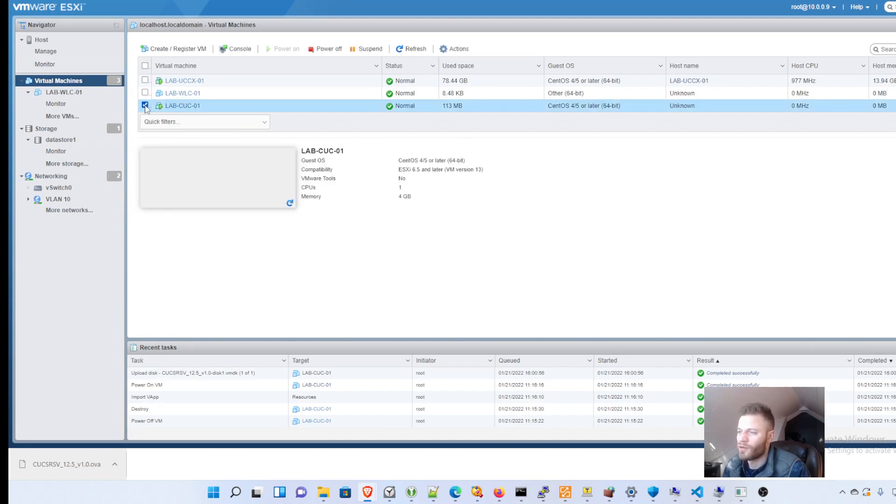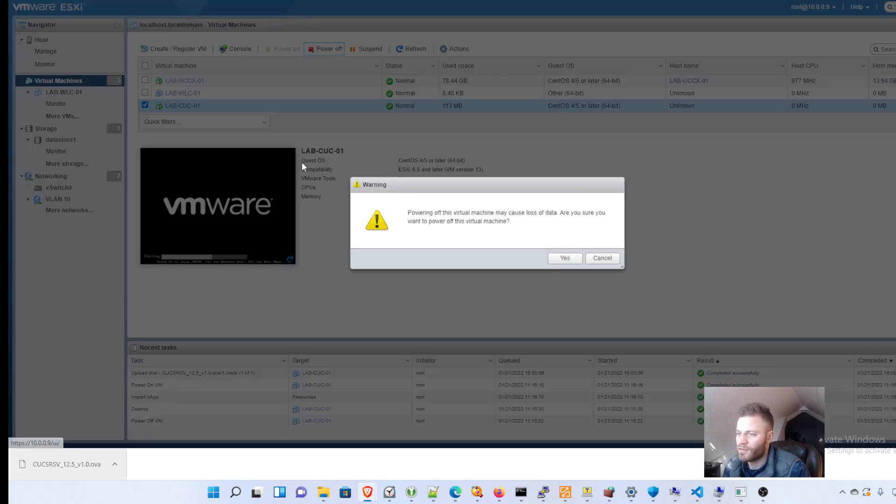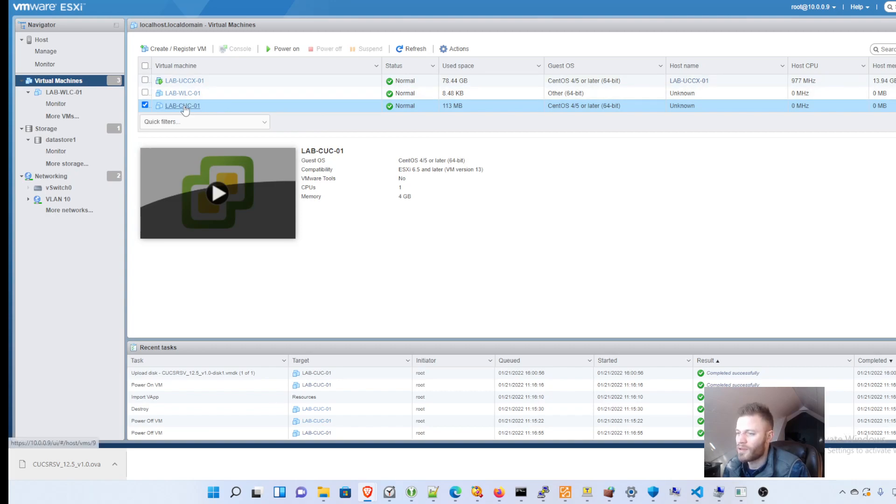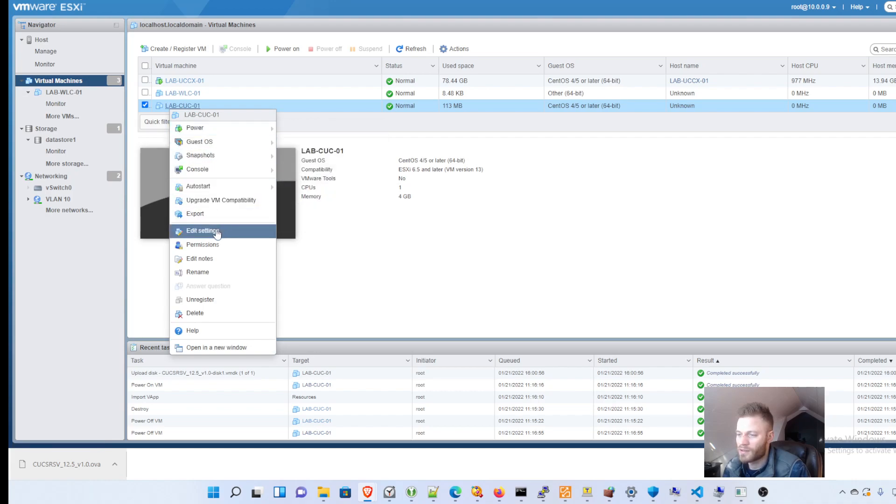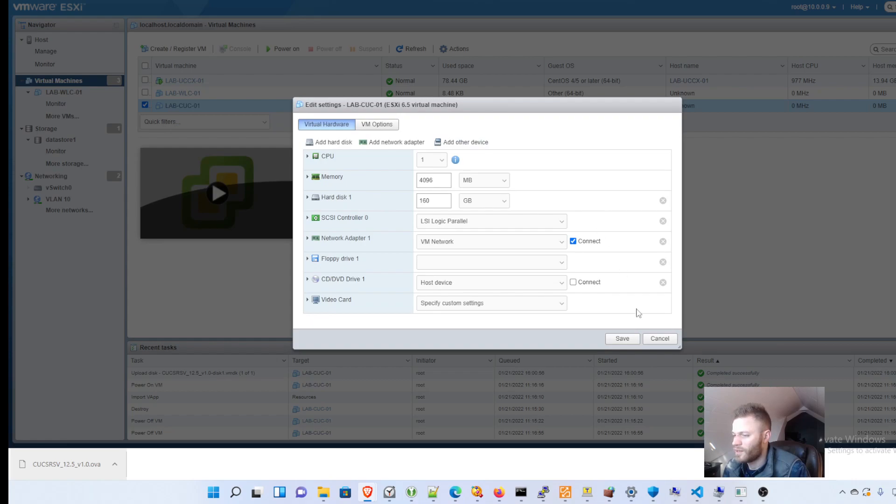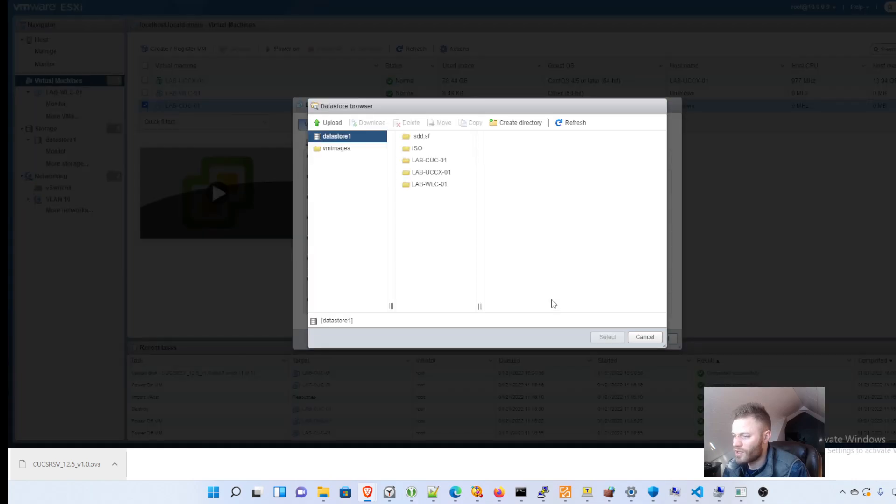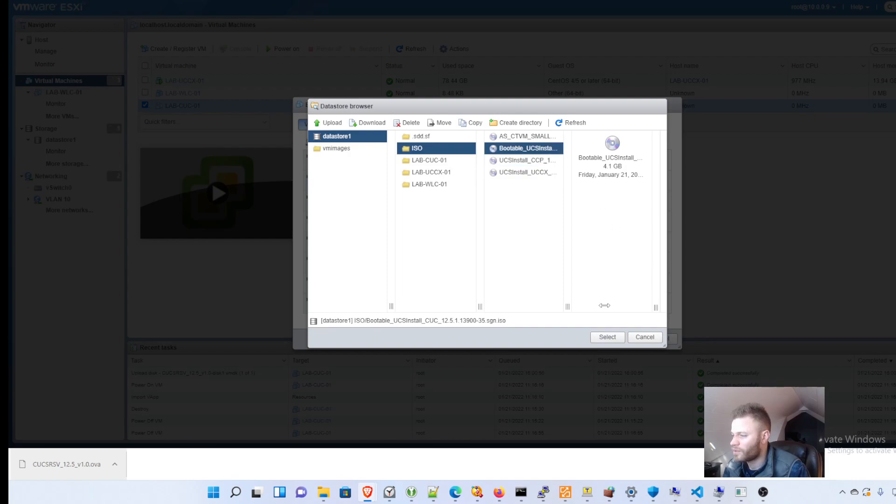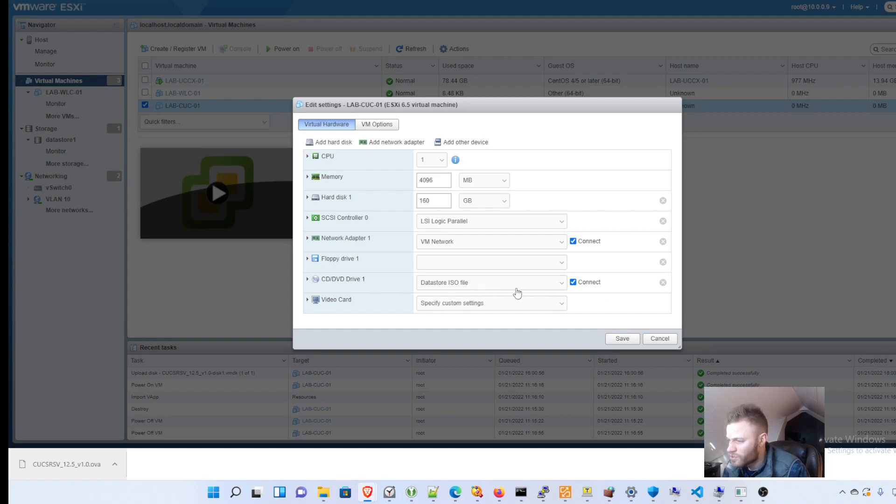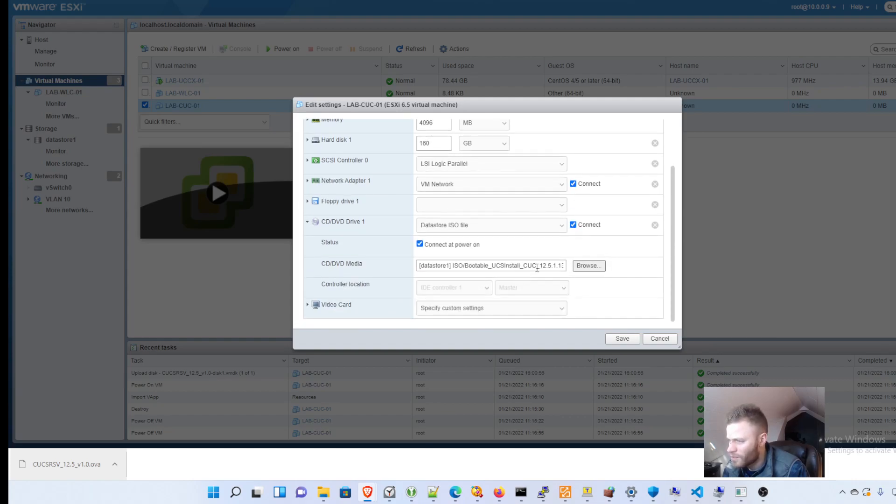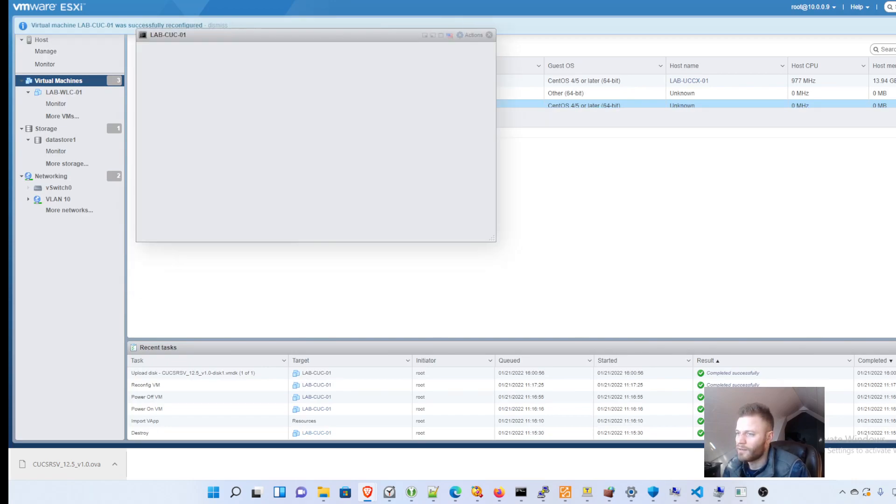I'm going to select, I'm going to power that off. It shouldn't be on. labcuc-01. And I'm going to edit settings. And then down here at CD, DVD drive, connected, data store ISO file. And I'm going to find that ISO that I uploaded. Select. And let me just make sure that everything is there. Yep, that looks good. Save. And then I'm going to power on.